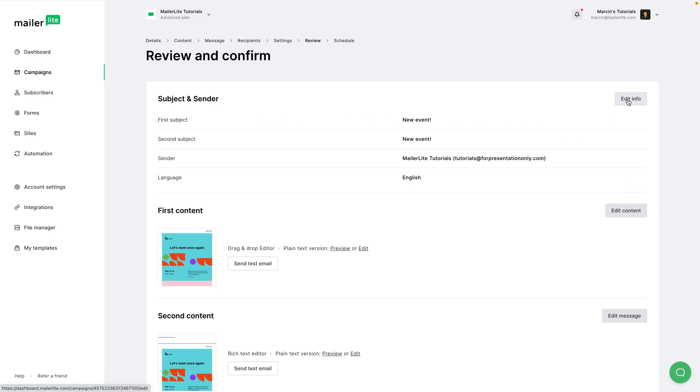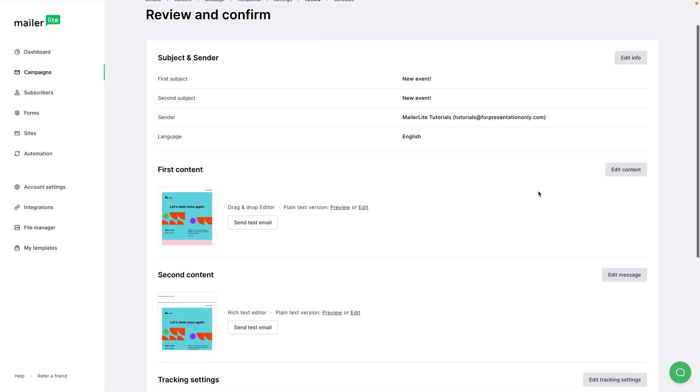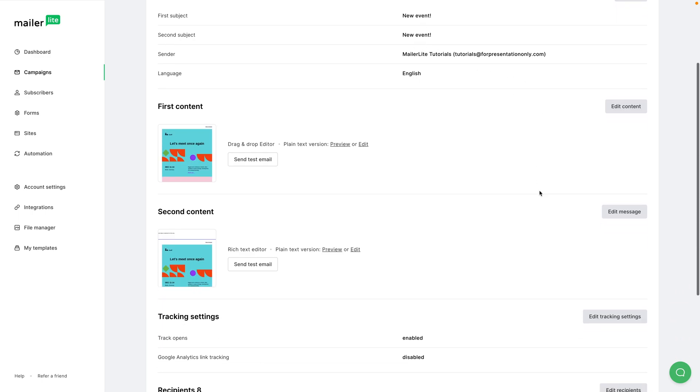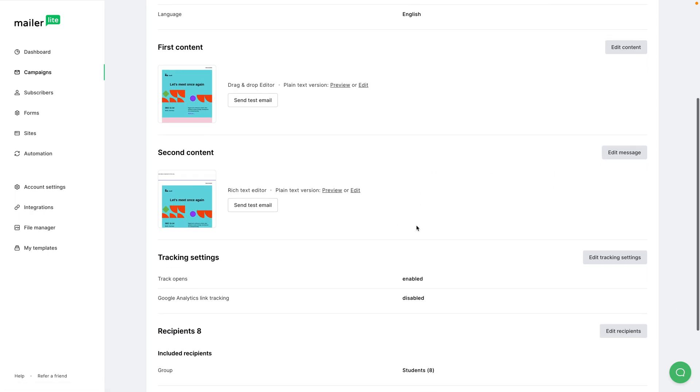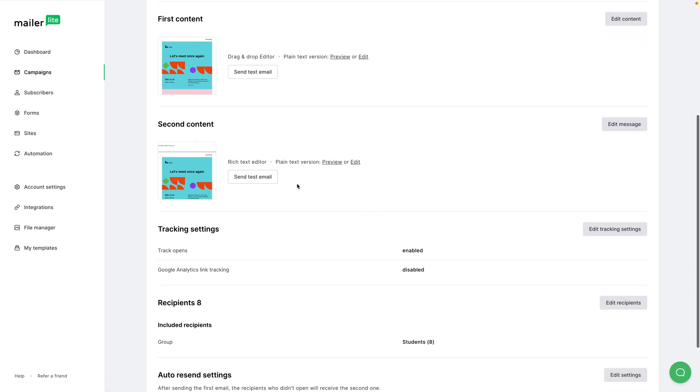And here's the review. We can change the subject line by clicking edit info, but I'm going to leave the first and second one the same. Then we can change the content here by editing it here, sending a test email, previewing it, and also we can do the same thing with the second content - send the test email, edit the message, and preview.